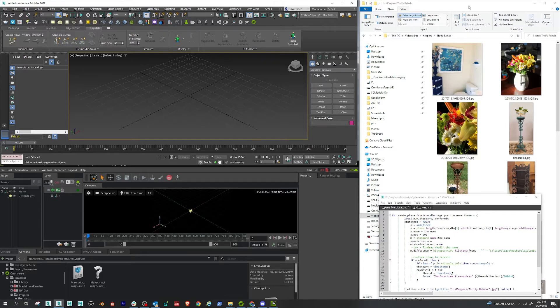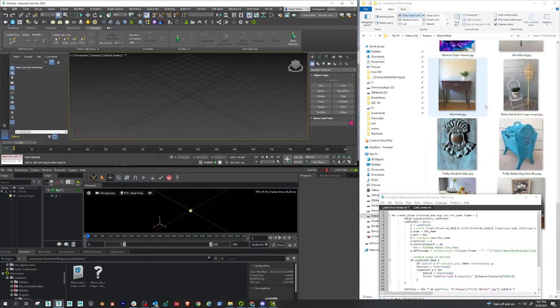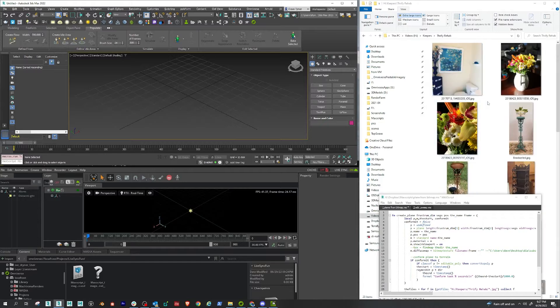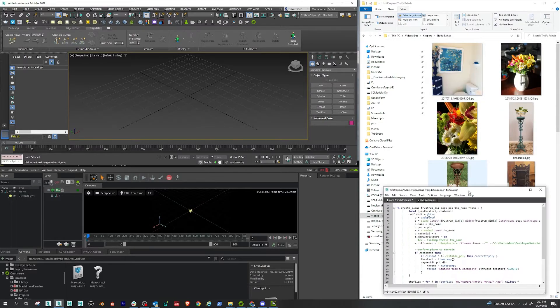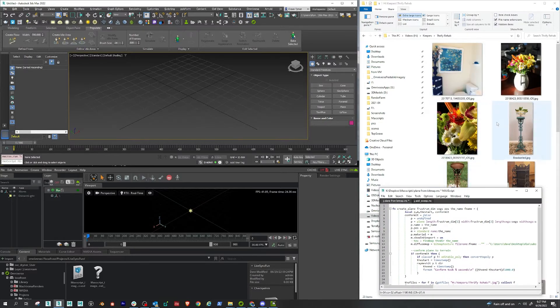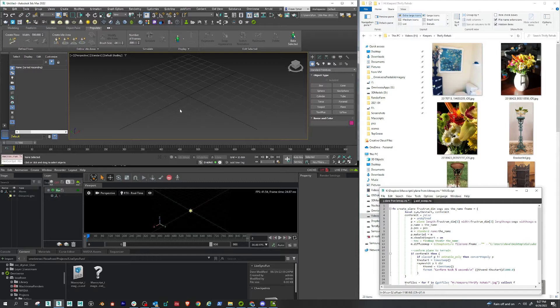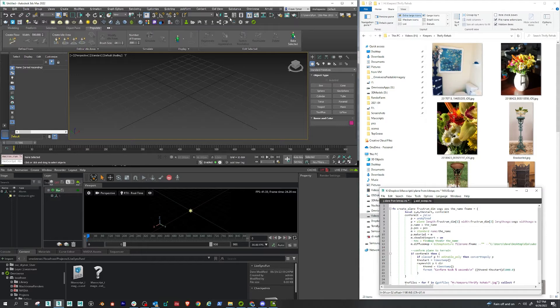I have my directory of images here, which are all photos my wife took, incidentally. What I want to do is bring those into 3ds Max as an image plane. Then you're going to see how that automatically populates down here in Create and Machinima.